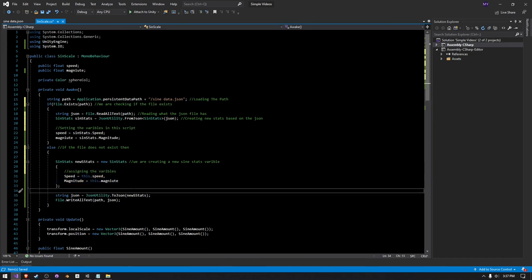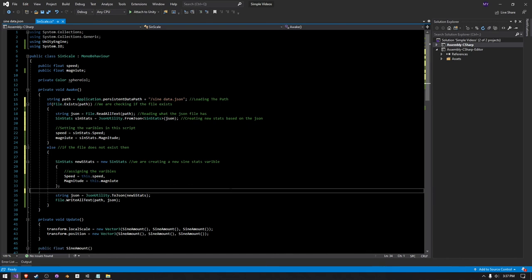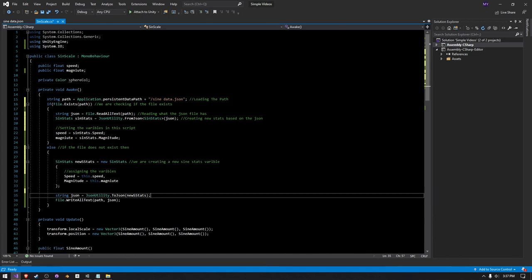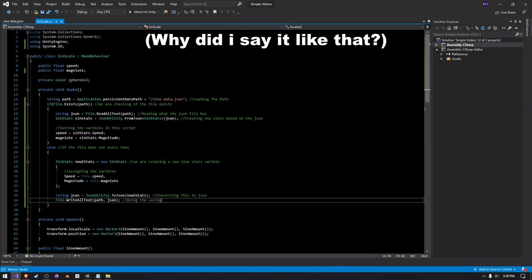And then we're converting this to a JSON file, and then we're actually doing the saving like that.